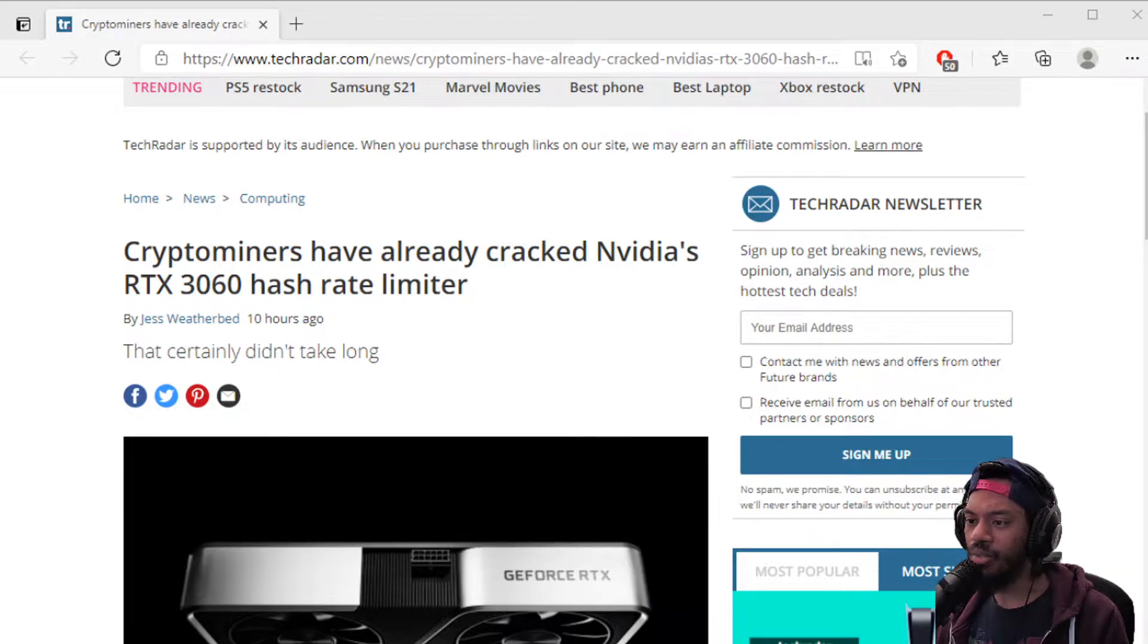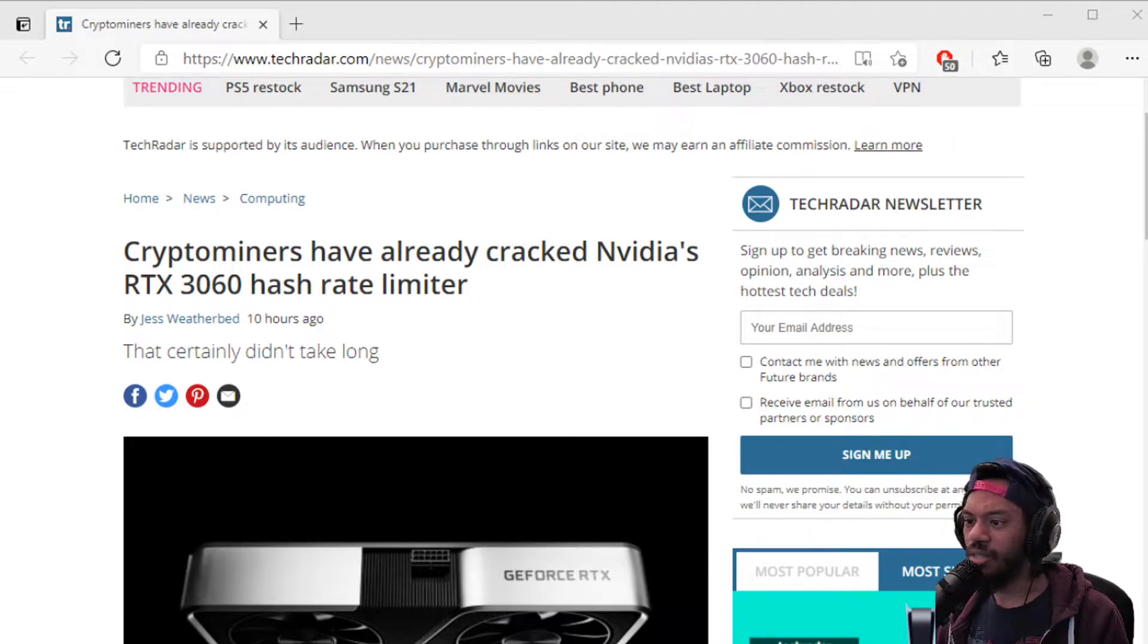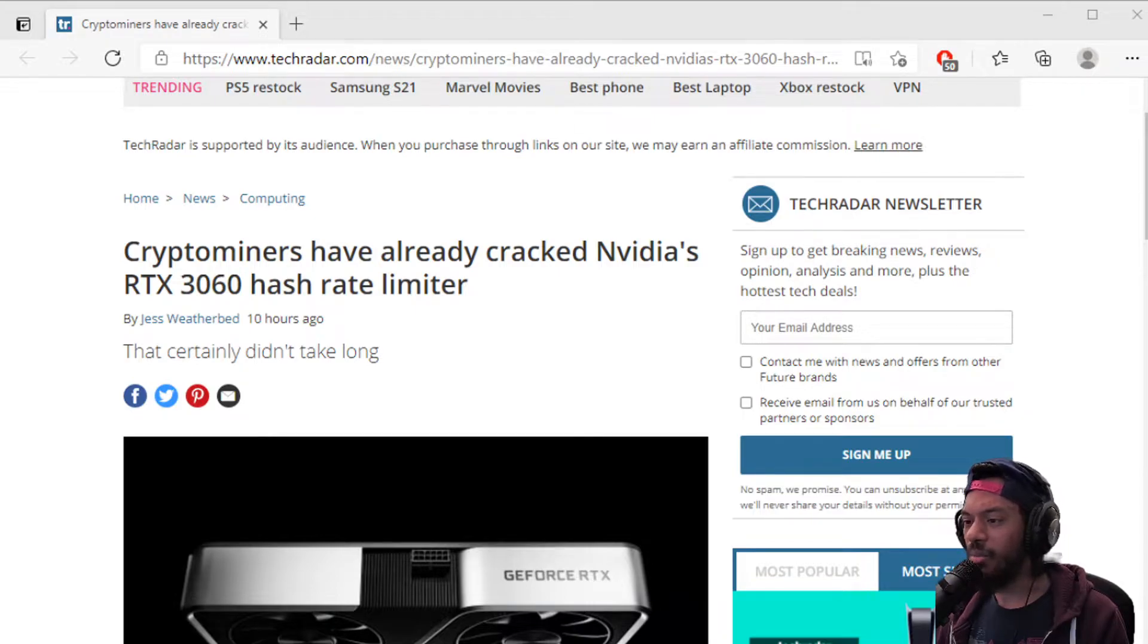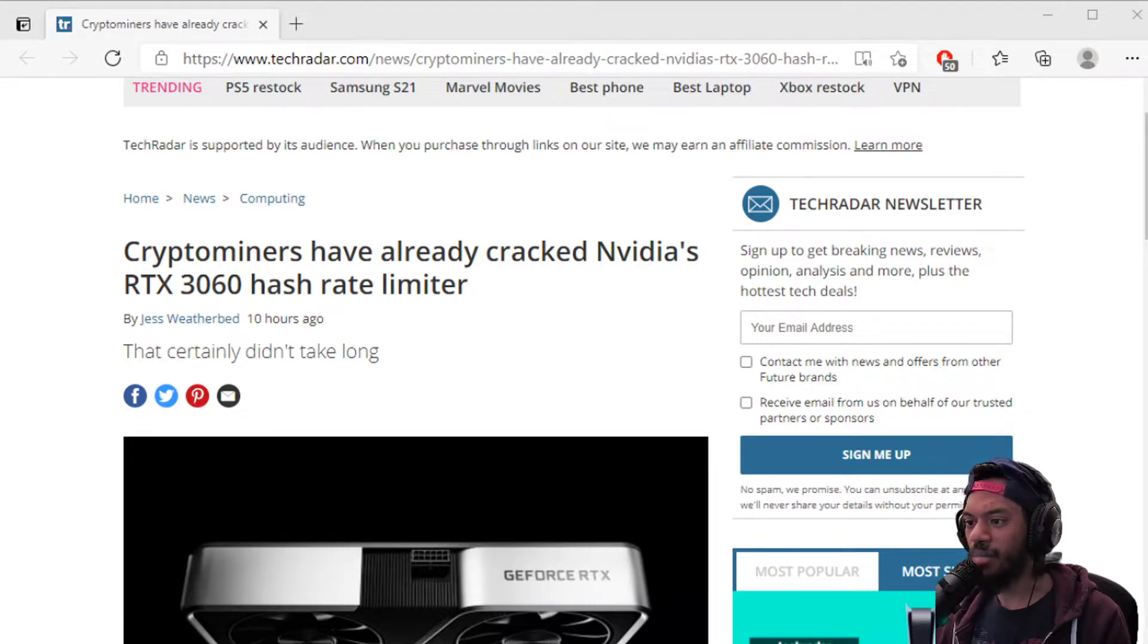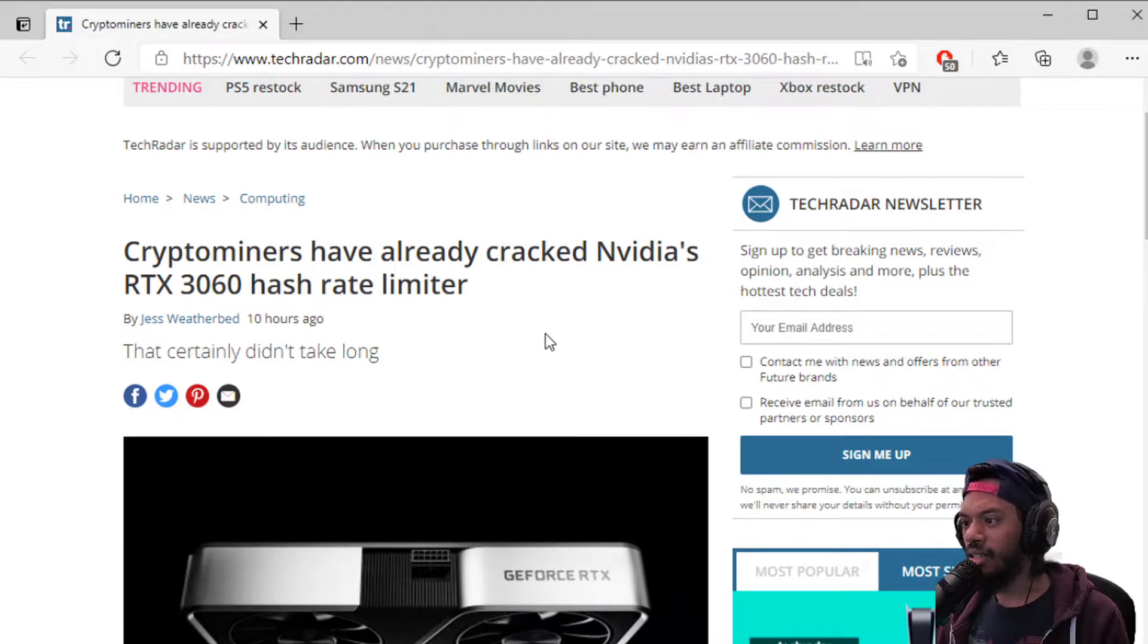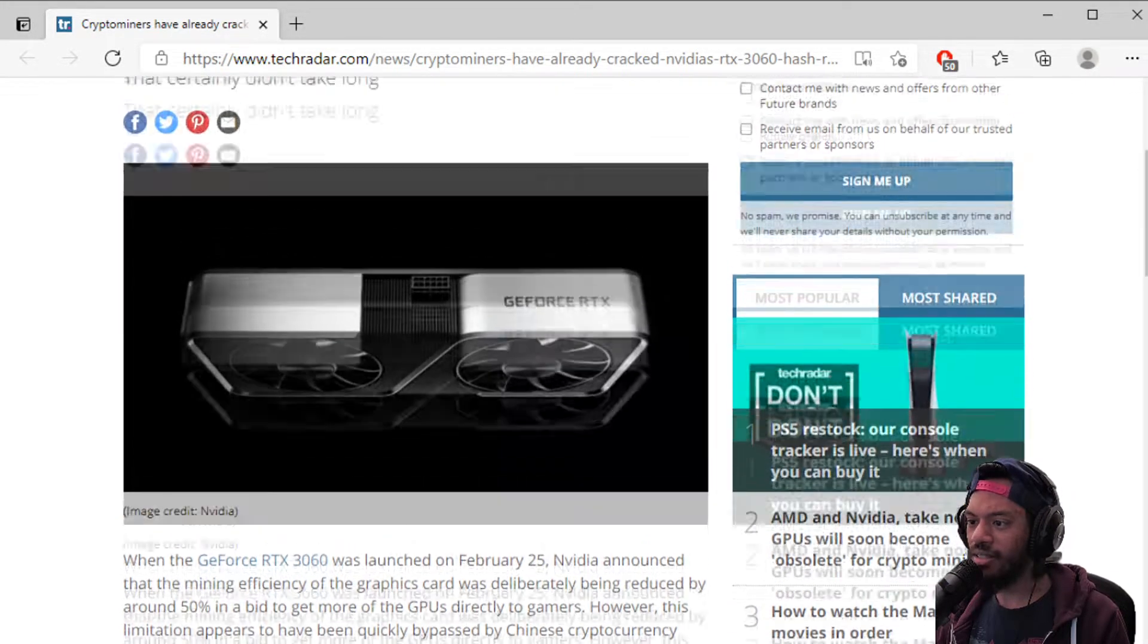This is definitely a bad look for gamers.